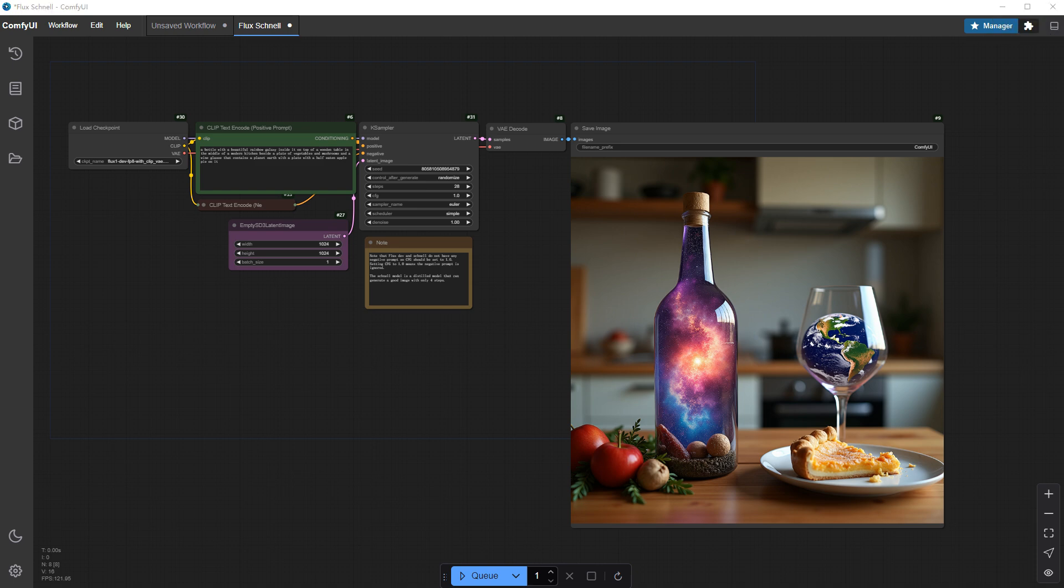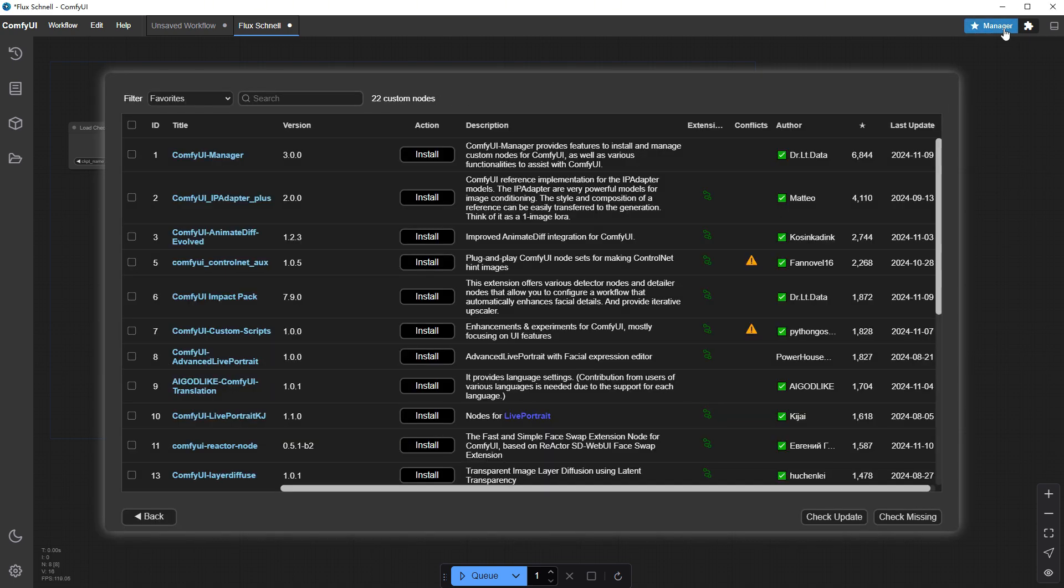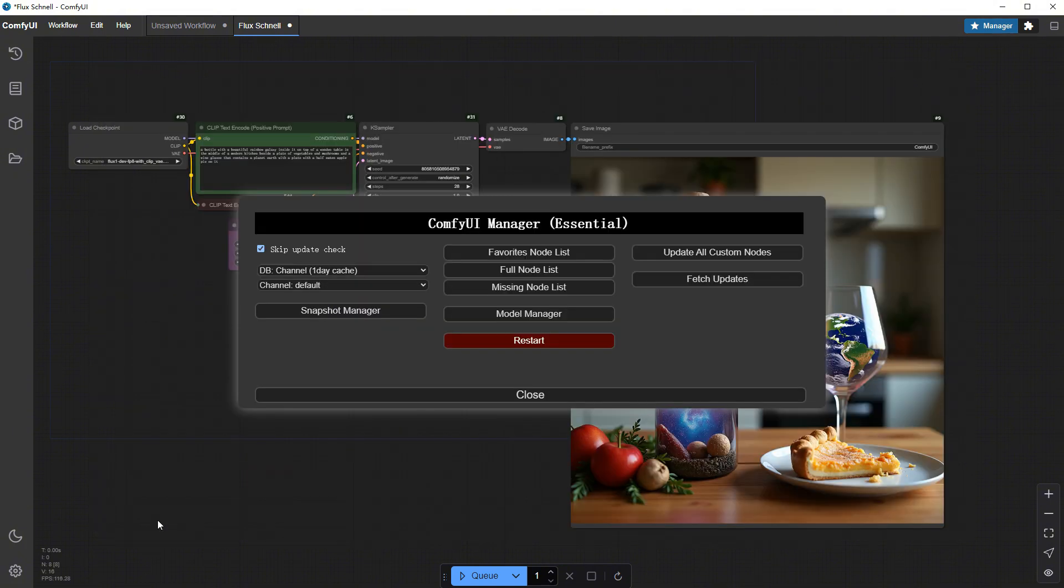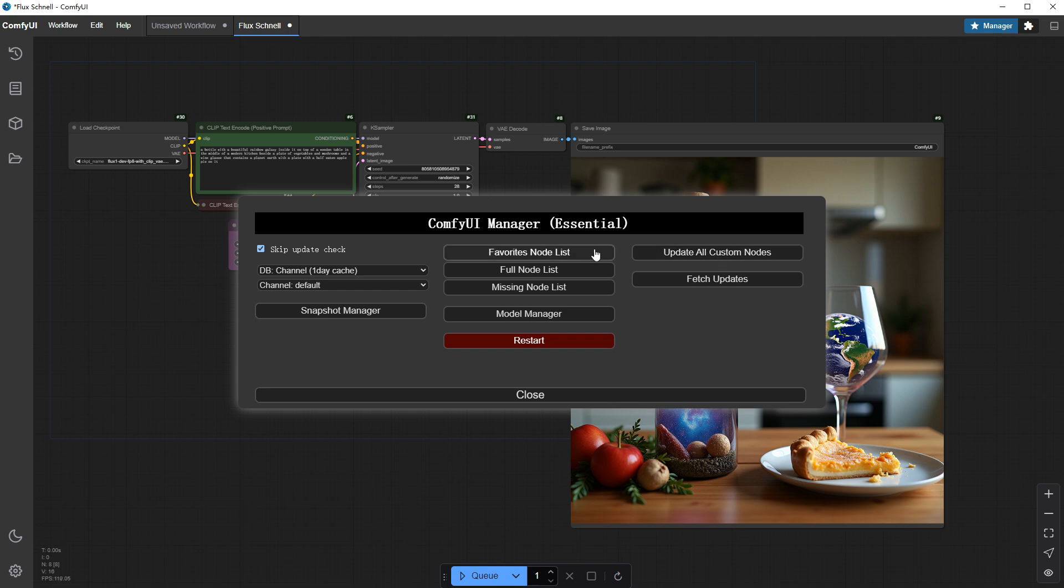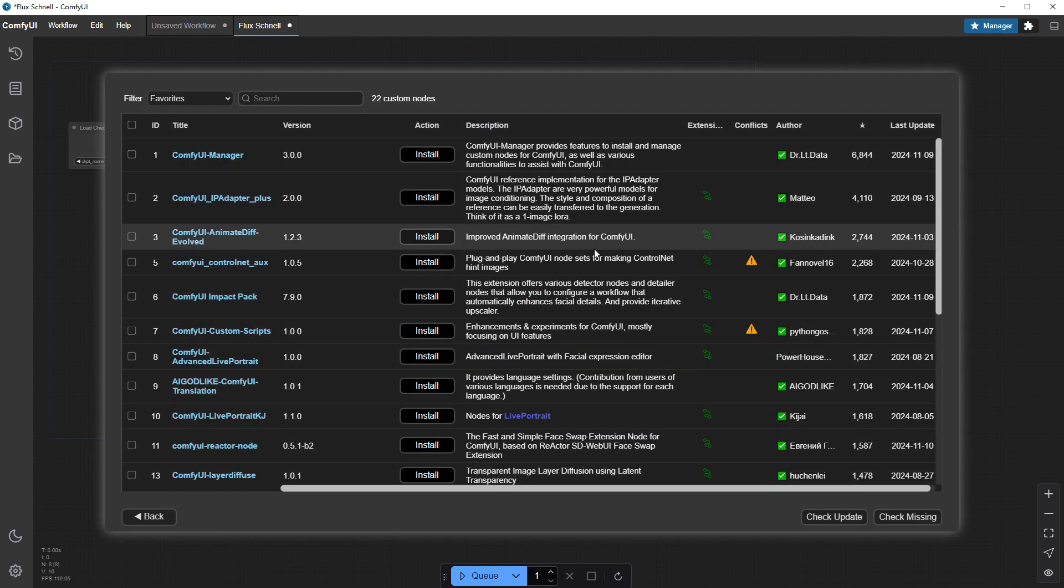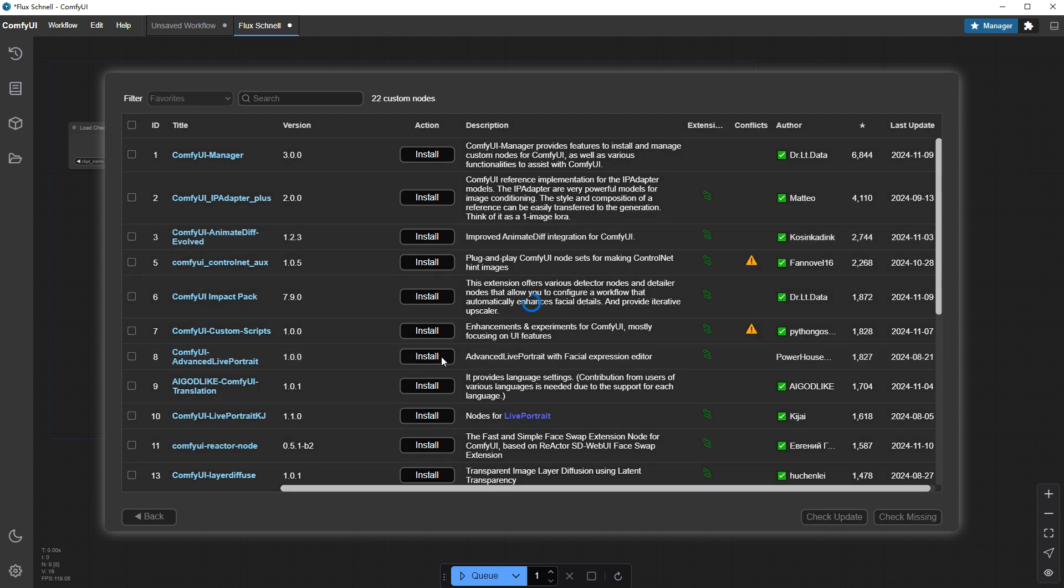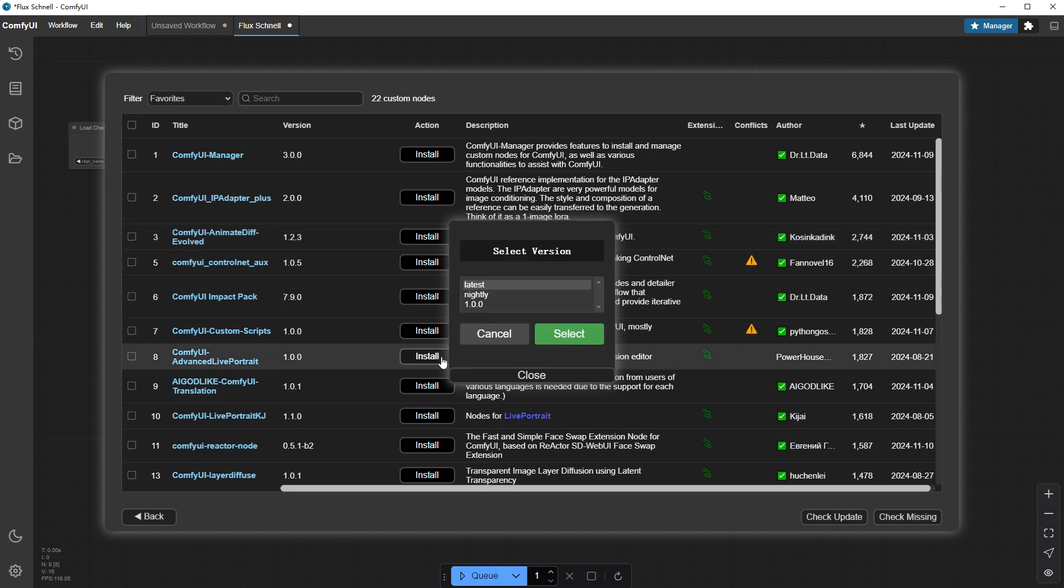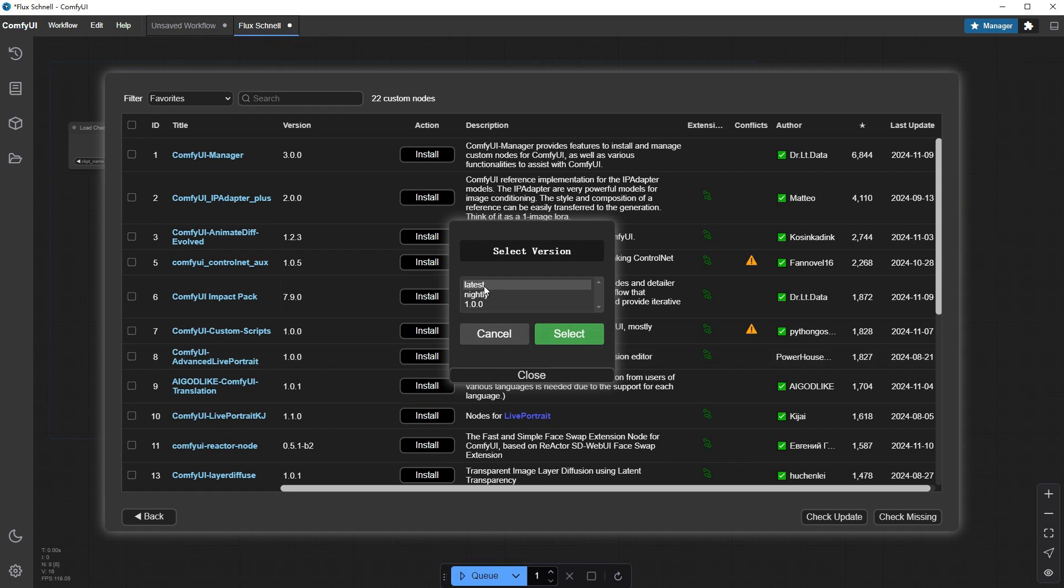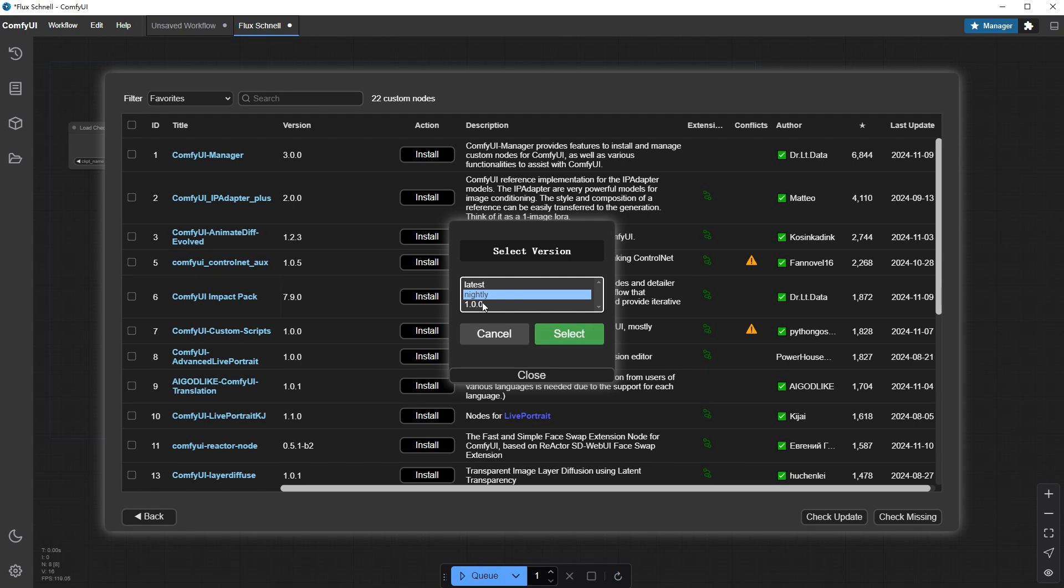The desktop version of Comfy UI comes with a basic manager pre-installed, which spares us the old routine of manually installing manager from GitHub after a fresh install. Convenient. Selecting a plugin, let's go with Advanced LibPortrait. The new feature here allows you to choose different versions. I generally recommend using Latest, since it's a stable, recent version. Whereas Nightly is an automated build with the newest features but potentially unstable.